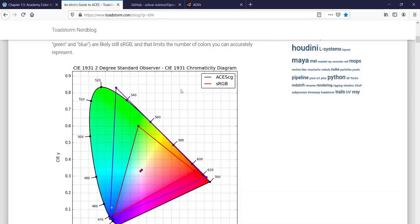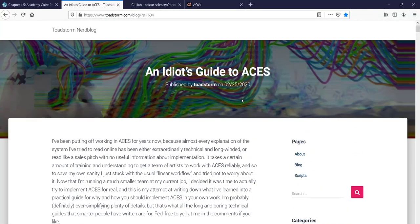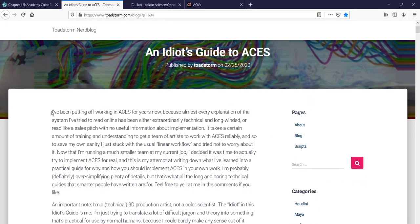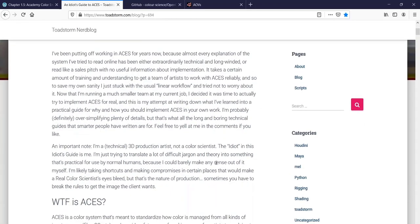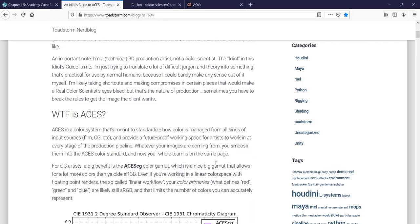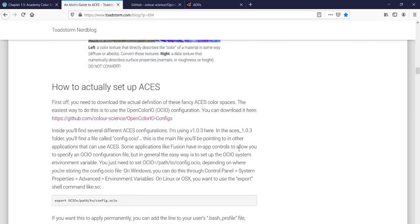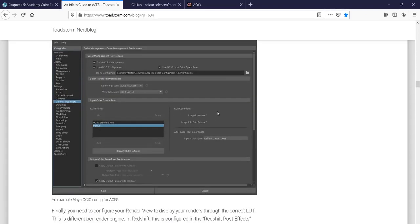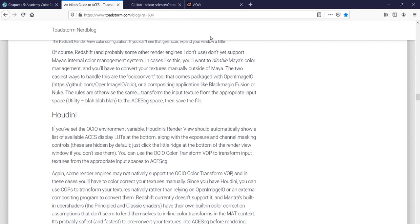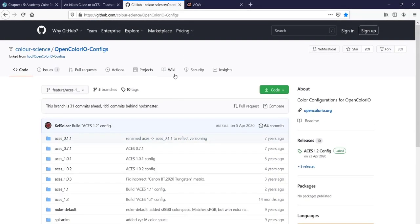There is another link that is a shorter explanation of what ACES is and how you can use it within your DCC apps — in our case Maya and Katana. Some things there work nicely with Arnold, but we may need to make a few changes to get this working with RenderMan. I'll show you exactly what you need to do.